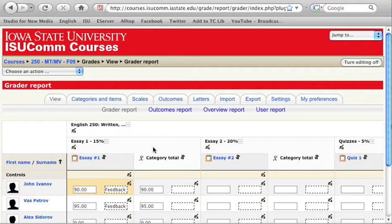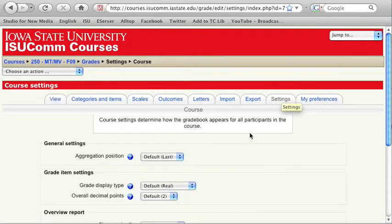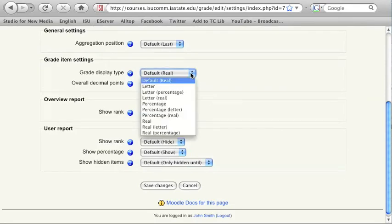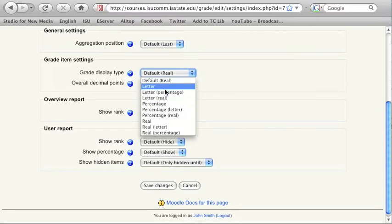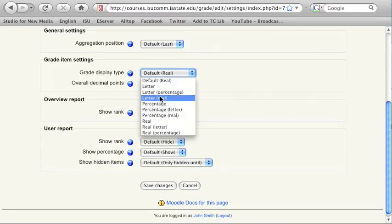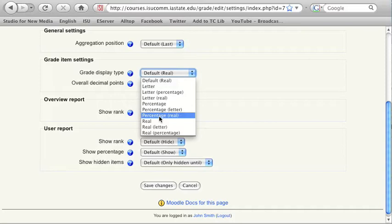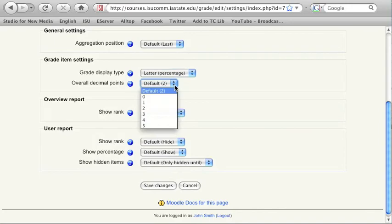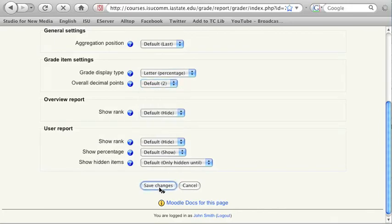You can also choose how you want the grades to be displayed. Go to the Settings tab and click on the dropdown menu for Grade Display Type. You can choose to display the grades in the Gradebook as real numbers, letters, or percentage, or as a combination of any of these types. I will choose Letter Percentage, which will display the grades both as letters and as percentages in parentheses. You can also change the number of decimal points; the default setting is 2. Click on the Save Changes button.